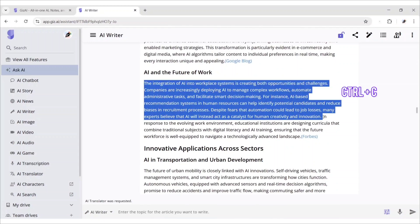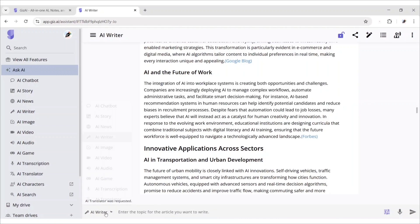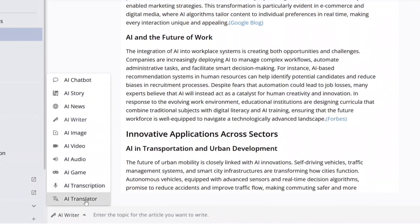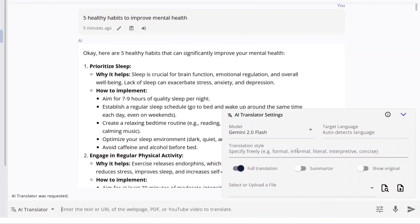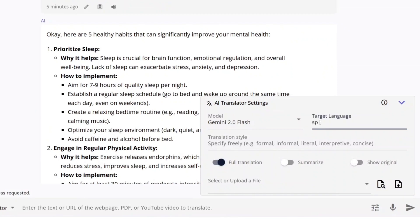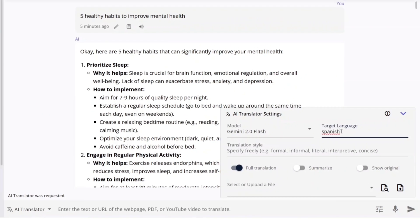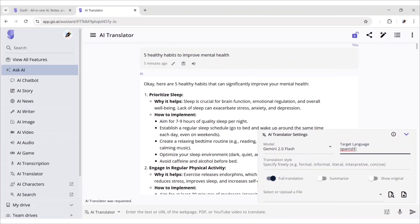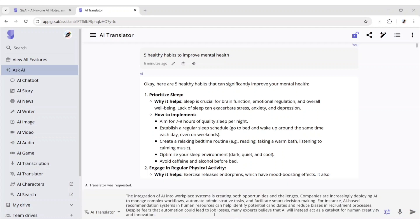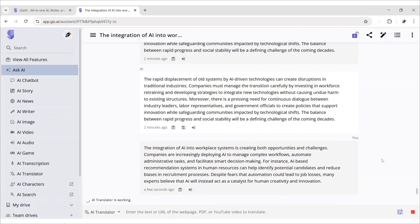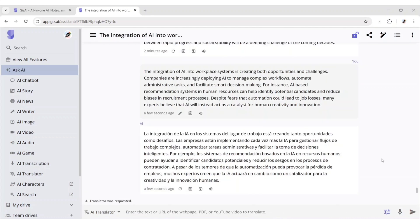Now, copy some text. Choose AI translator. Here, add your desired language to translate your text. Paste your text here. Click enter. Here, we'll get our paragraph in Spanish language instantly.